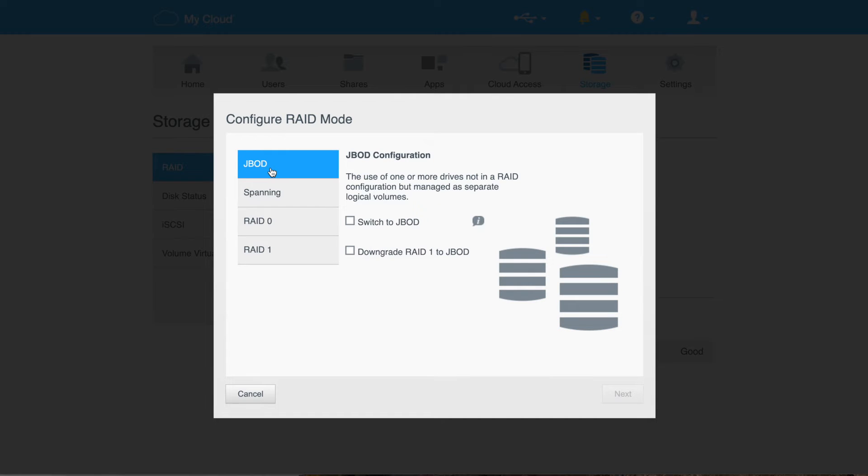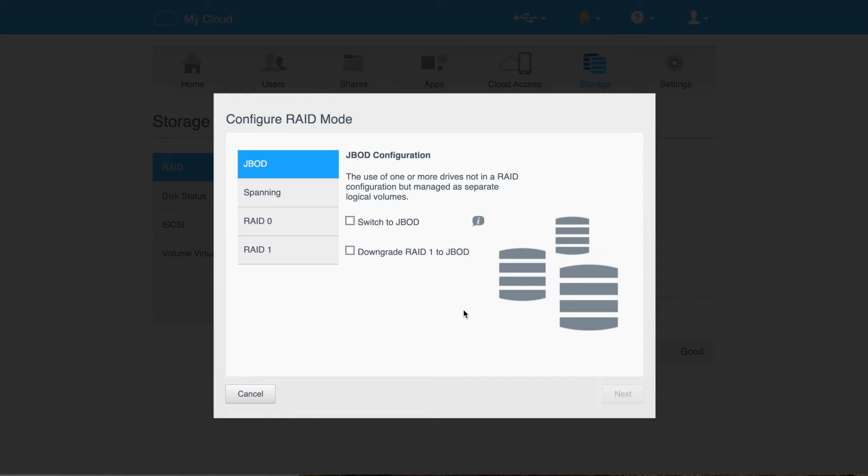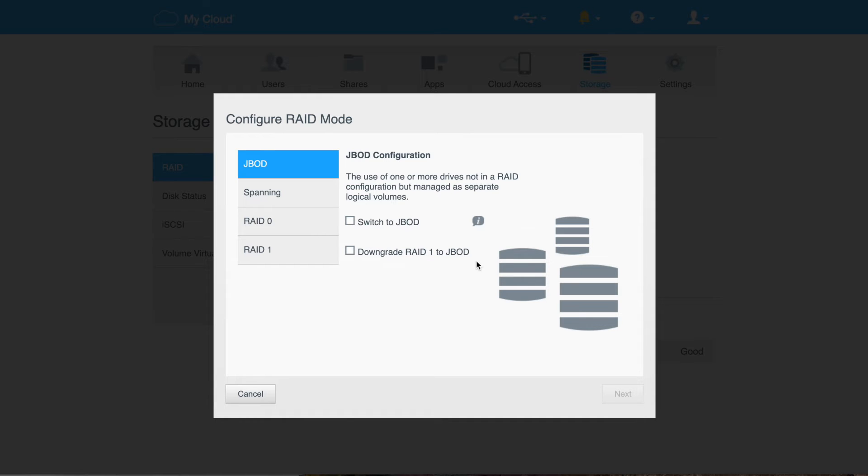And then the final one is just JBOD, or just a bunch of disks. And this is what I want to do. Now with this, it's going to look like two independent drives, and that's what it is. It'll be two four terabyte drives. I have two options here to switch to JBOD or downgrade RAID 1 to JBOD. The main difference here is if I switch, it's going to wipe everything, and there'll be two drives. If I downgrade, it should maintain my four terabytes that I've copied over and give me a separate independent disk when I have two disks.